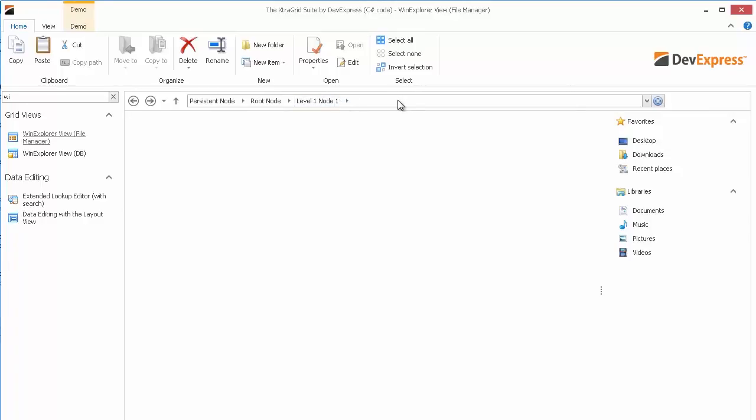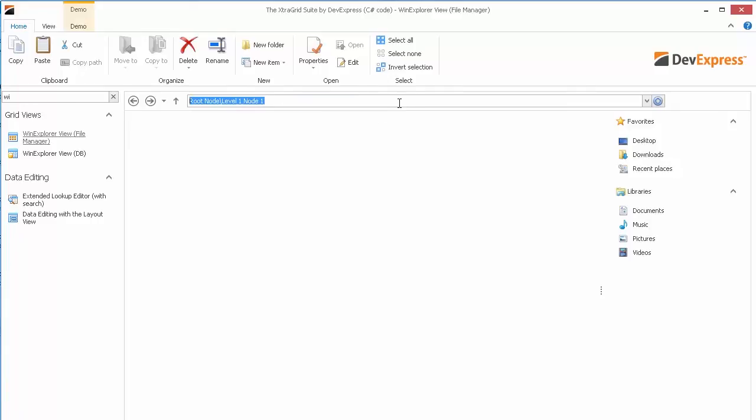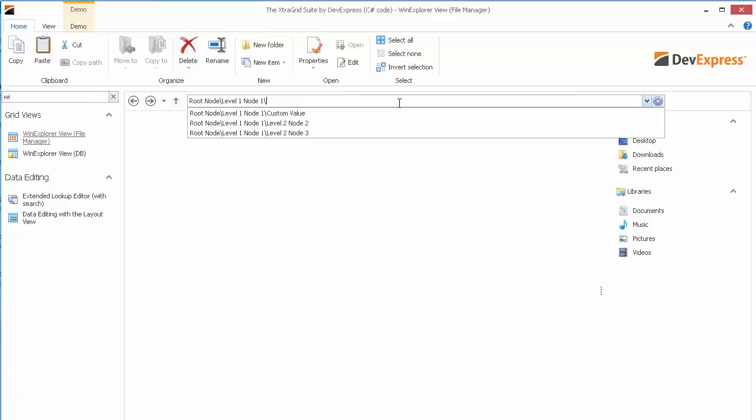Now I'll show you the difference in the way the editor selects values in edit mode. If you remember, I changed the value for the level 2 node 1. Here it is in select mode. But when I change to edit, you can see our custom value instead. This can get confusing for end users so you might want to keep them the same.